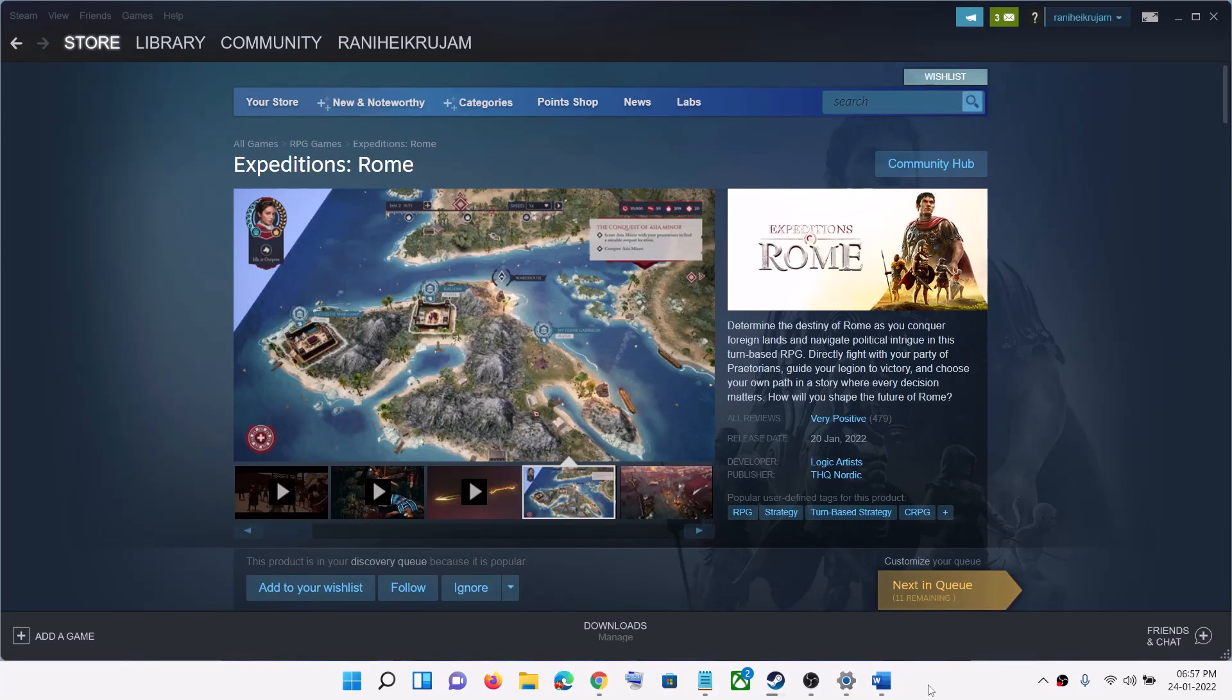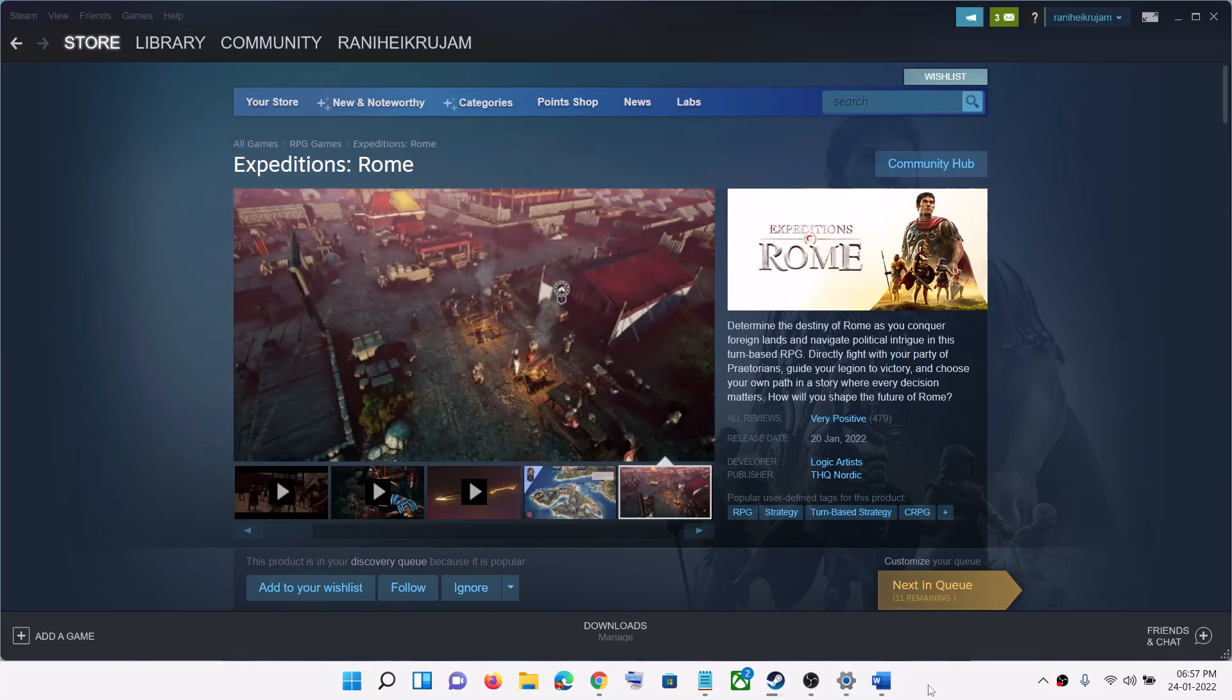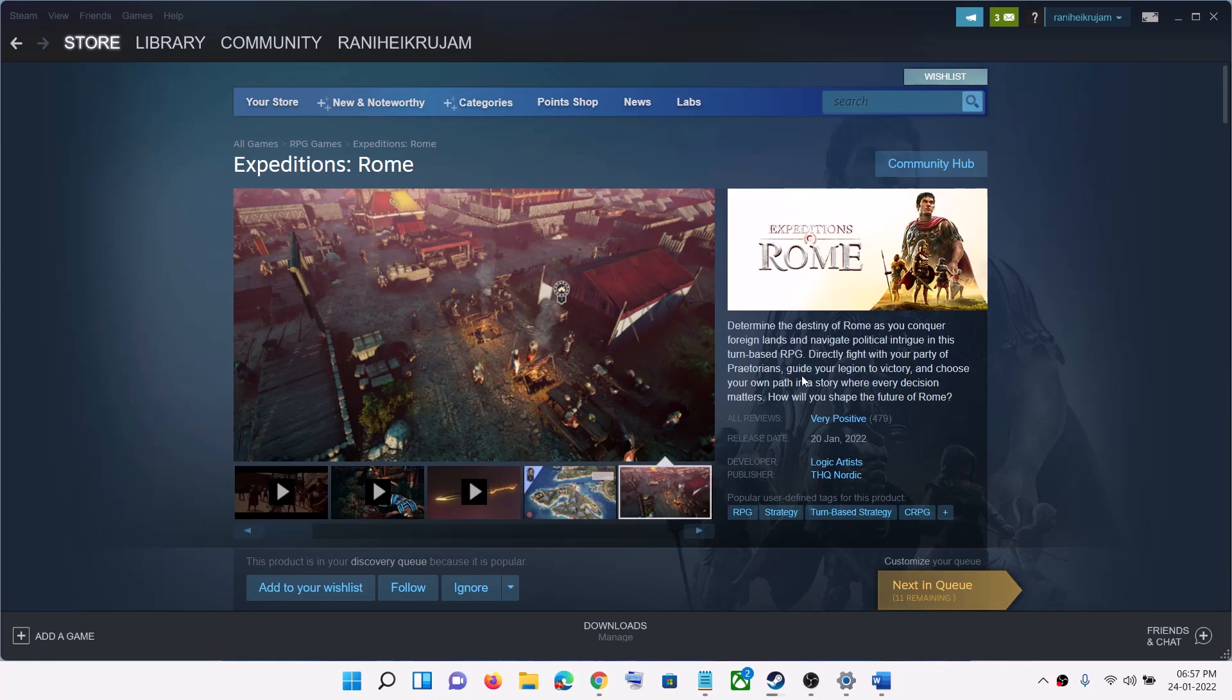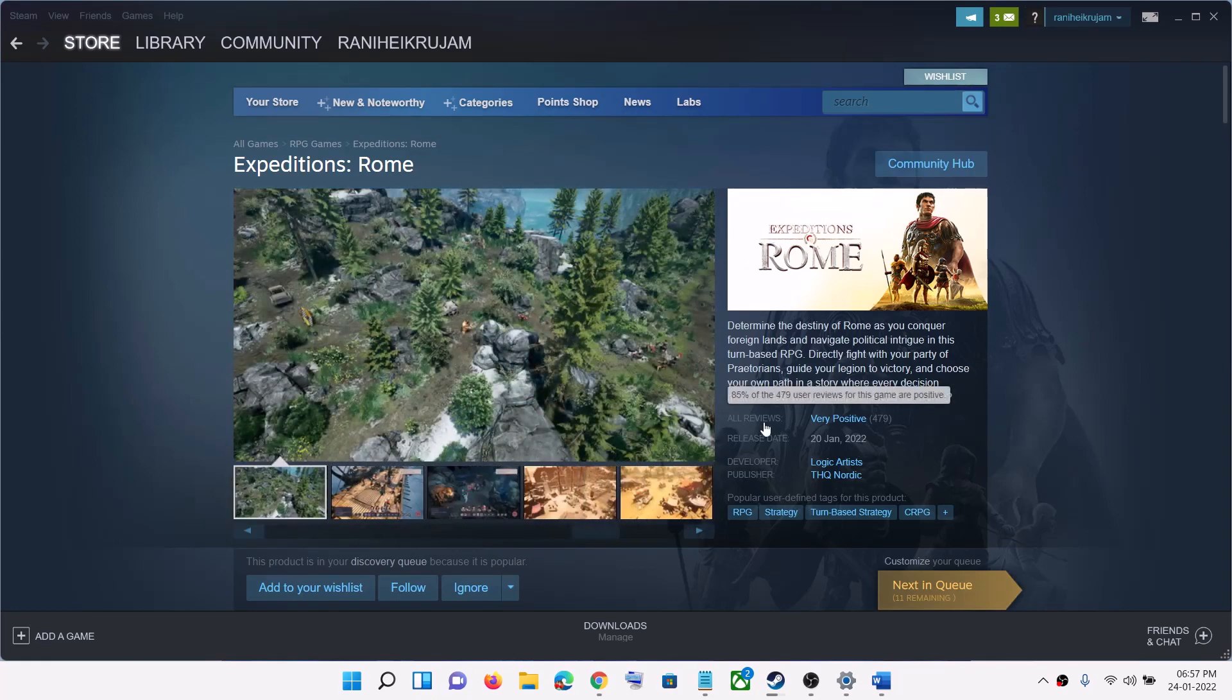Hello guys, welcome to my channel. Today in this video I'm going to show you where the save game file for Expeditions: Rome is located on your computer.